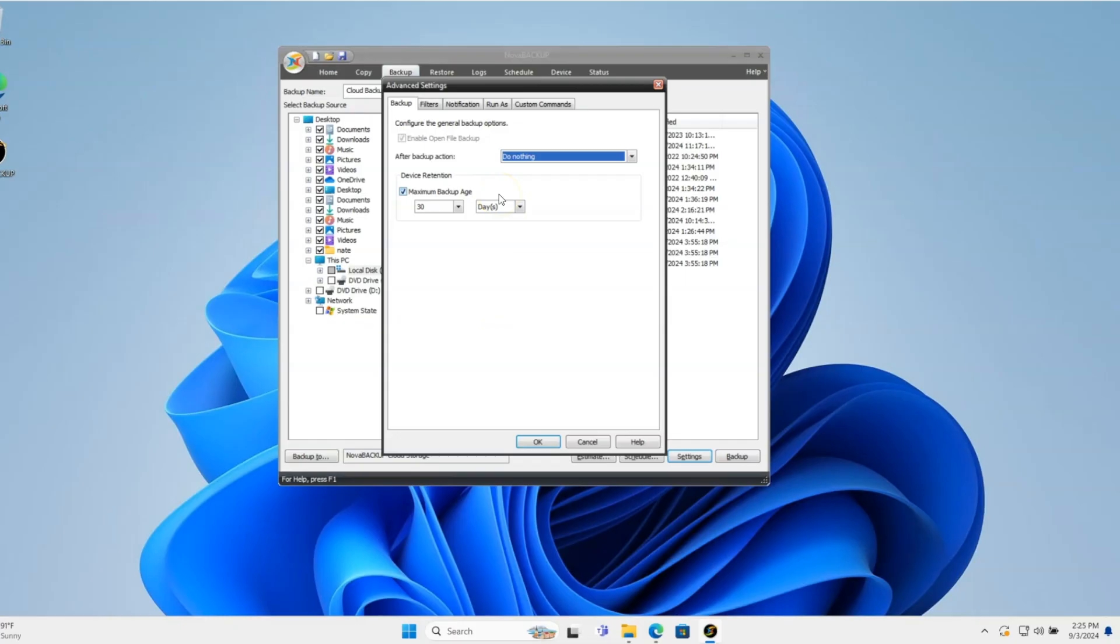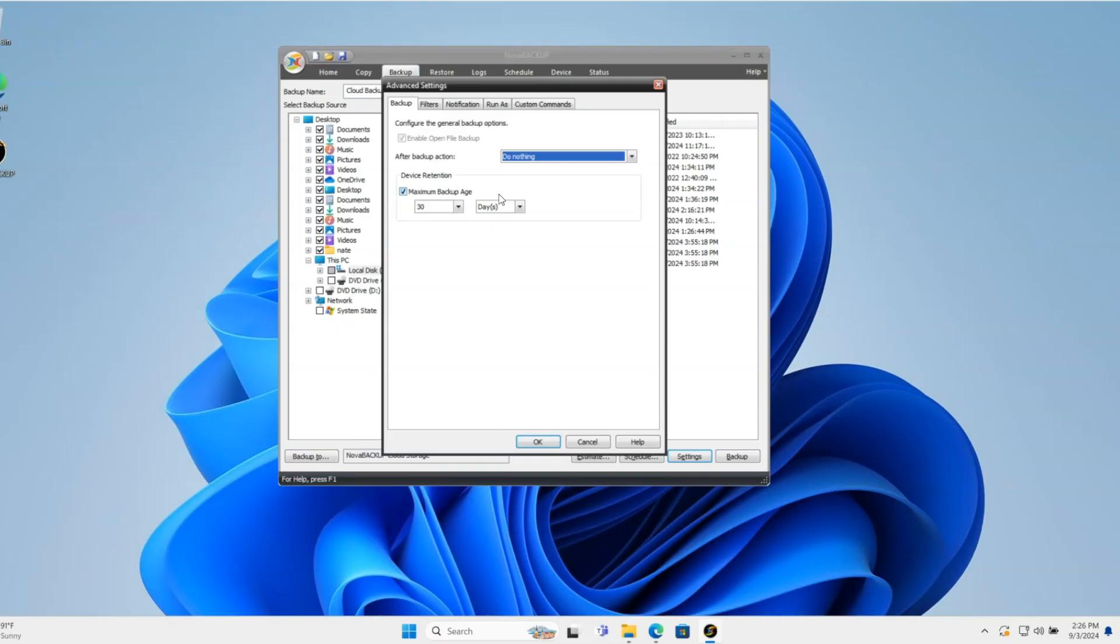Maximum backup age is how long you want versions of files to be kept in the cloud. For example, if you have an Excel document that changes every day and you backup every day, this determines how many days back you can restore different versions of those files.